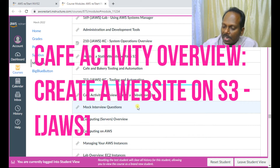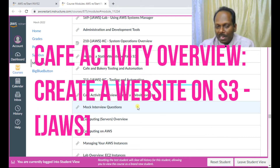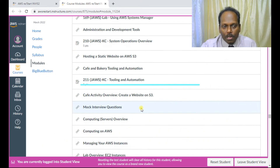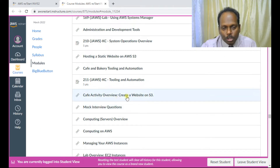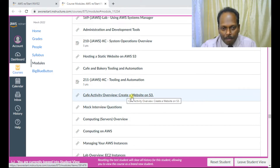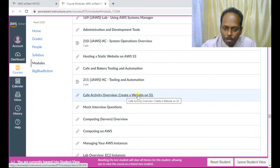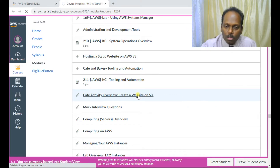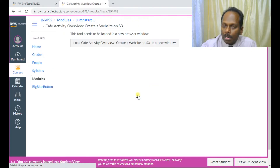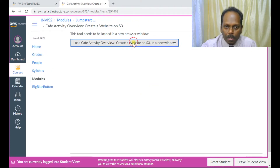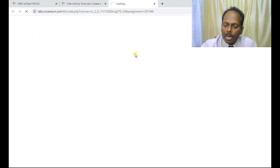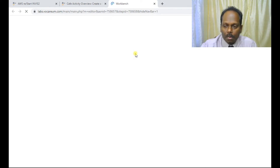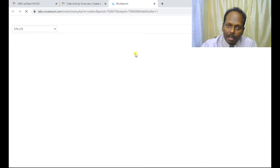Hello everyone, in this AWS Restart program I want to demonstrate the cafe activity overview, which is creating a website on S3. I'll quickly explore this and also show you the demonstration part. First of all, let me start the lab.